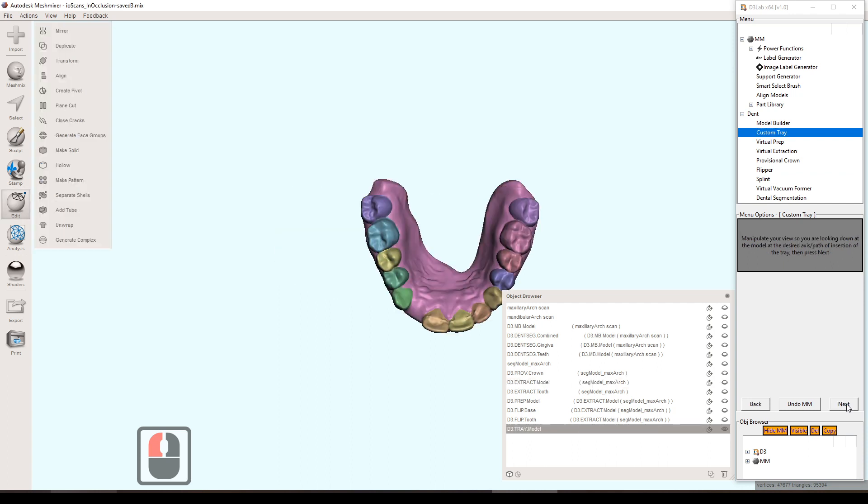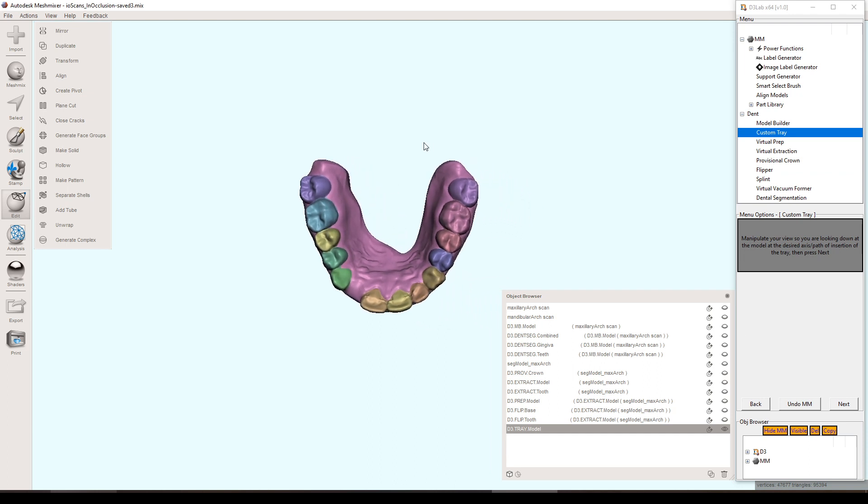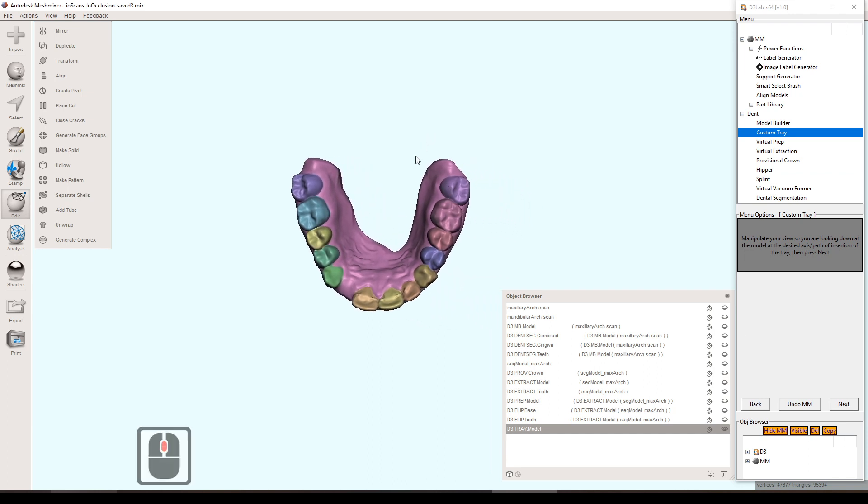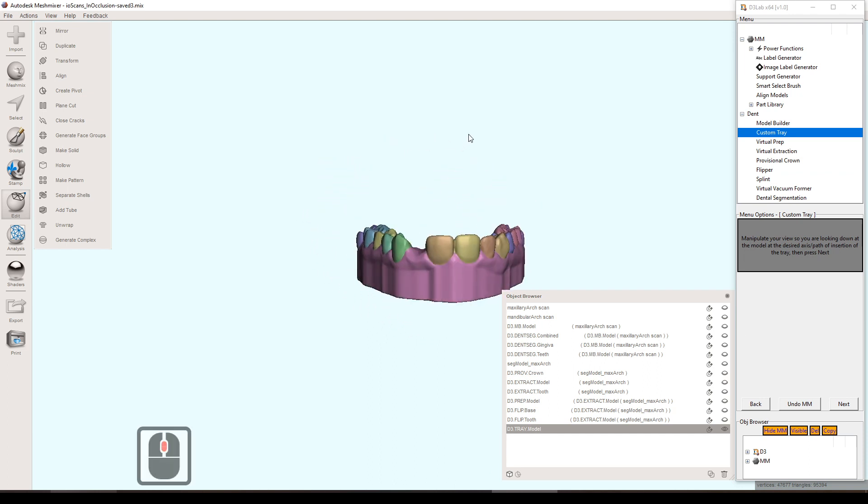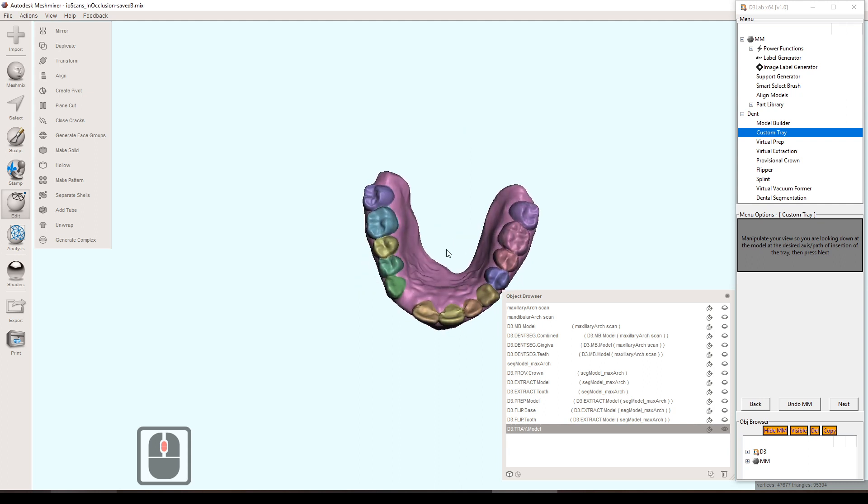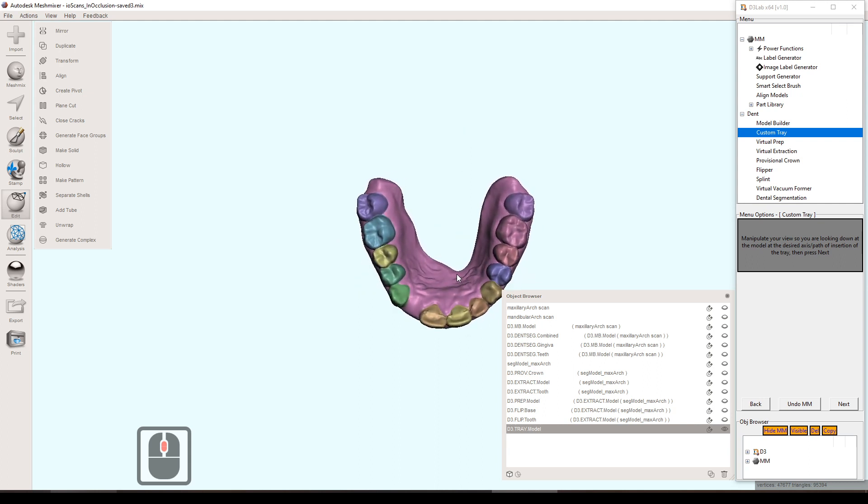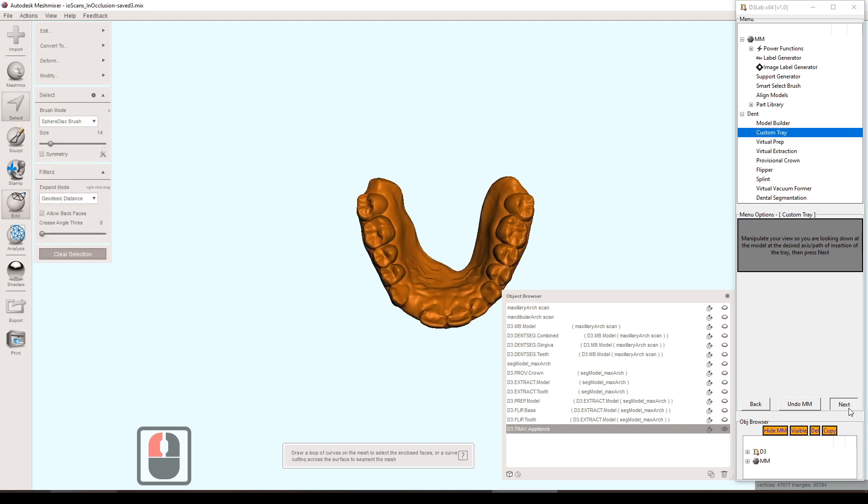In the first step it's asking us to set the insertion axis for the custom tray. Generally speaking an occlusal view here is going to work just fine but you can tweak that as you'd like. Once you feel comfortable with that view you can hit next to lock that in.